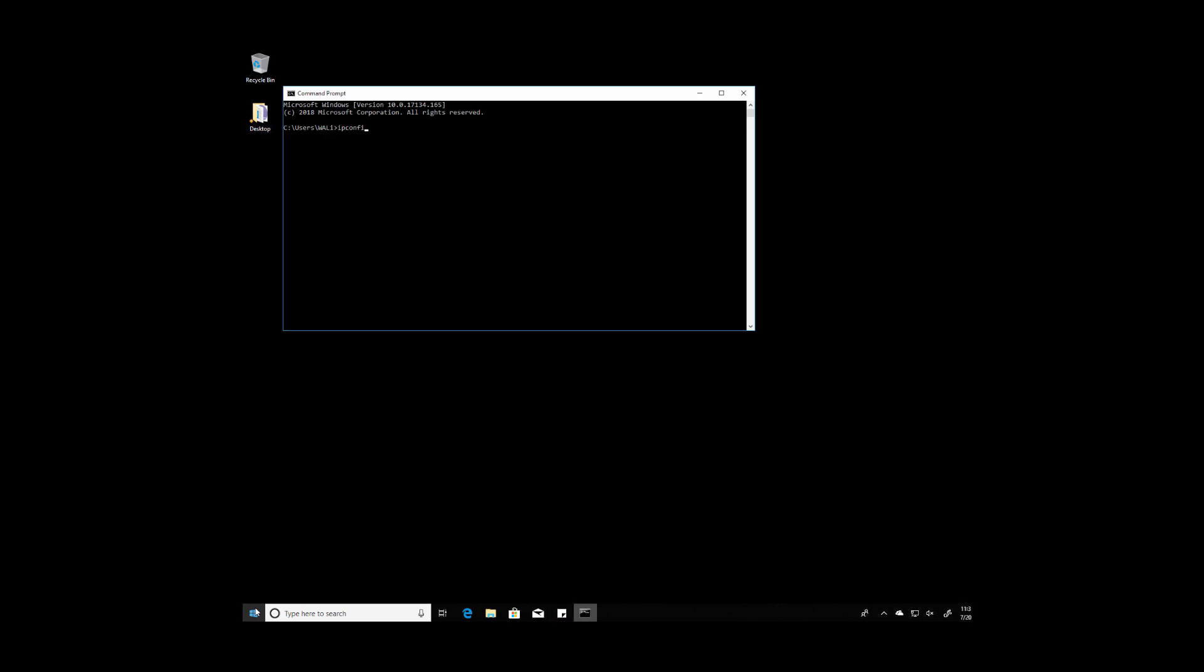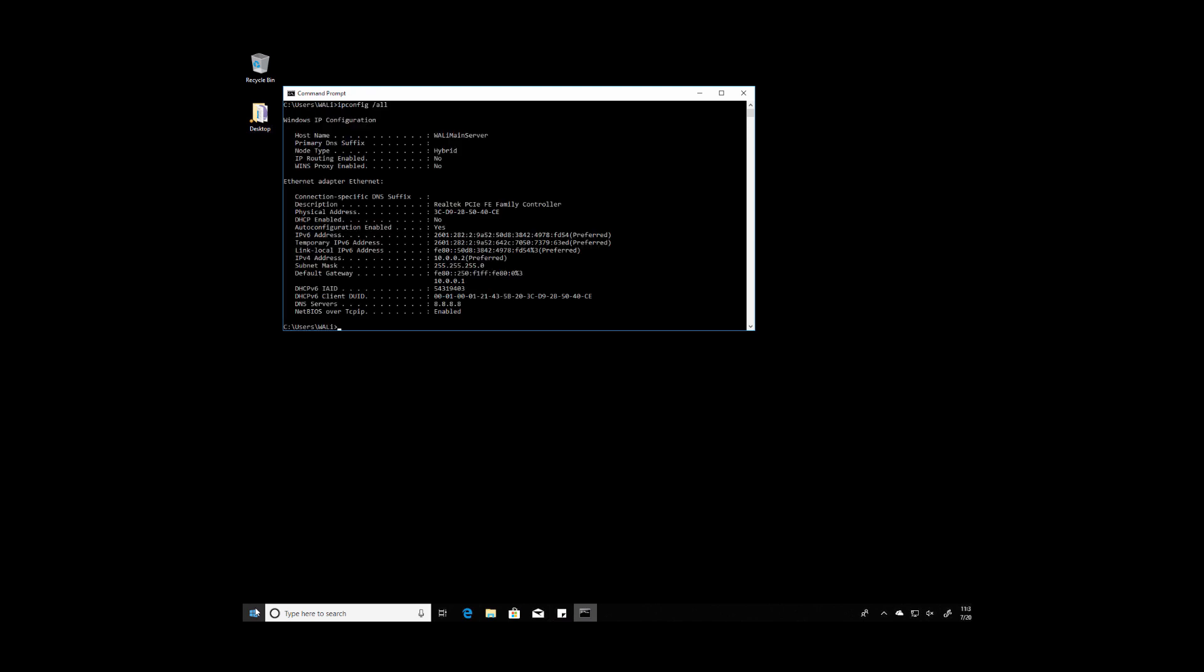Then type in ipconfig space forward slash all to bring up the IP configuration data. We're looking for the default gateway's IP address. In this case it's going to be the 10.0.0.1.